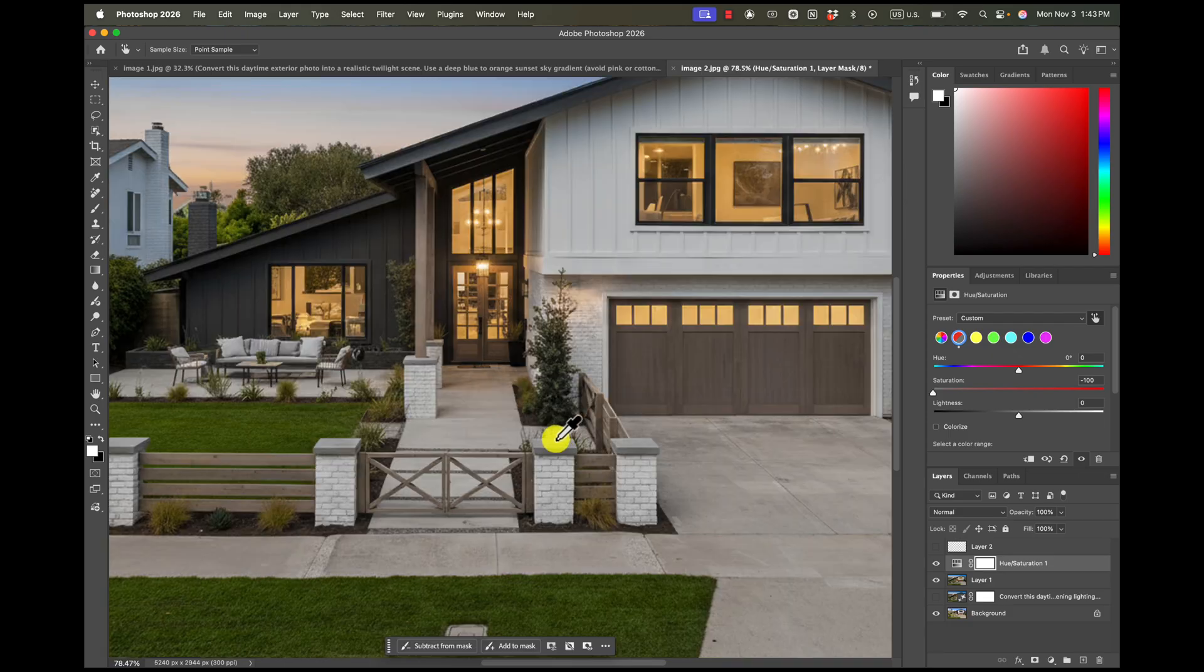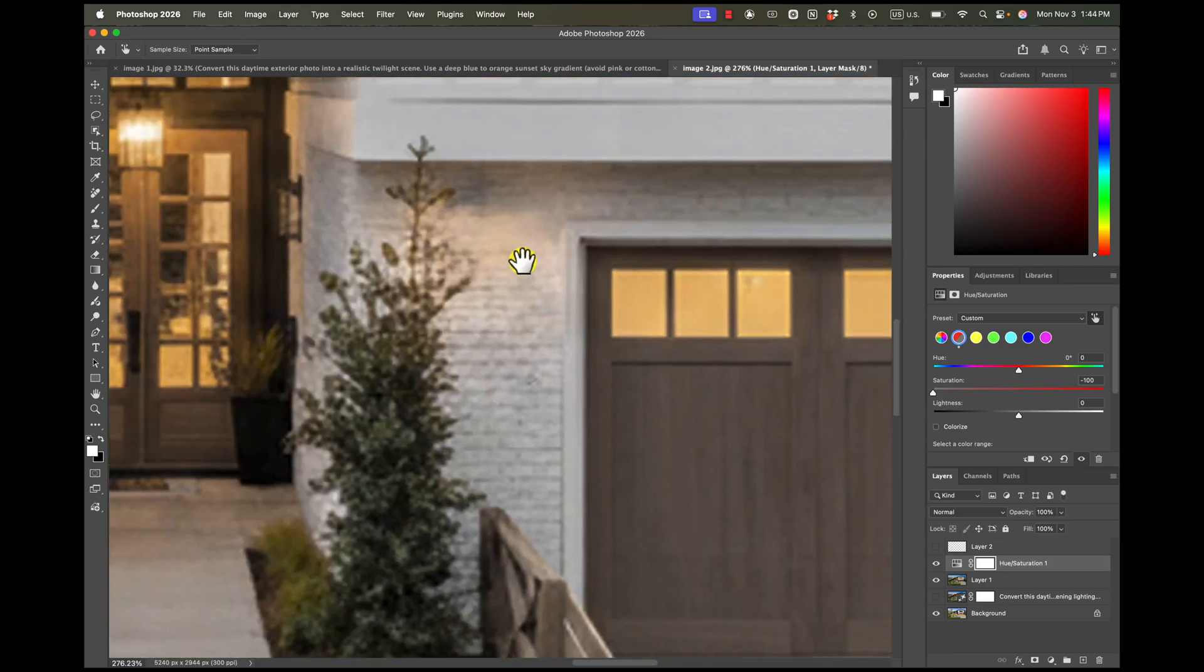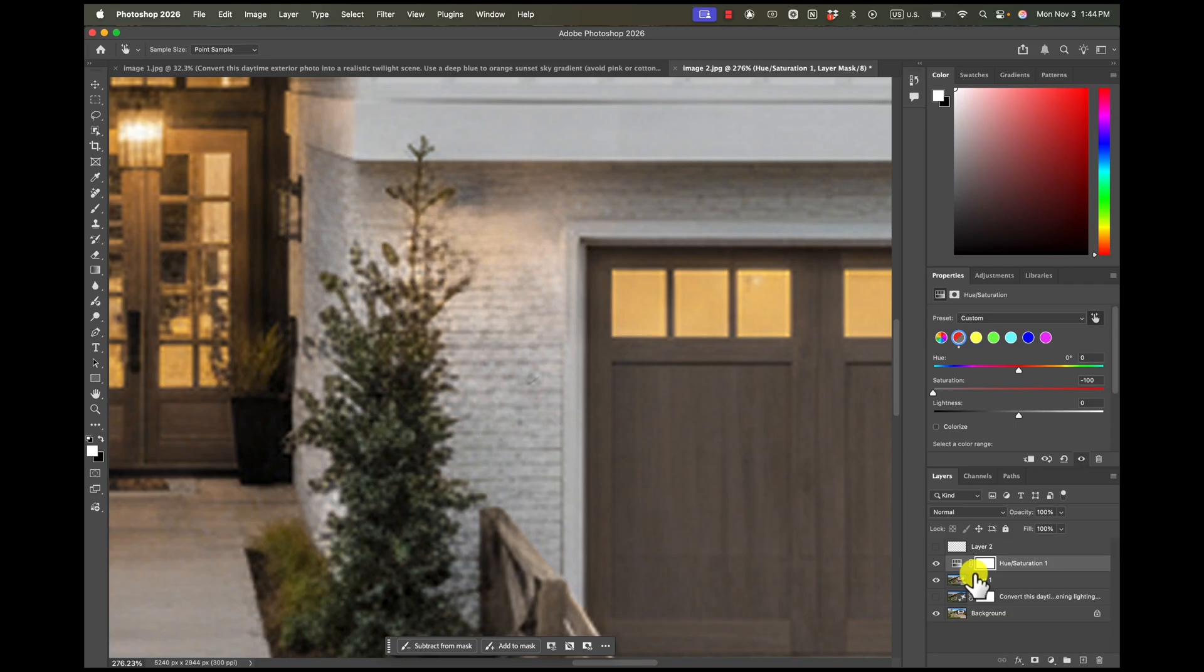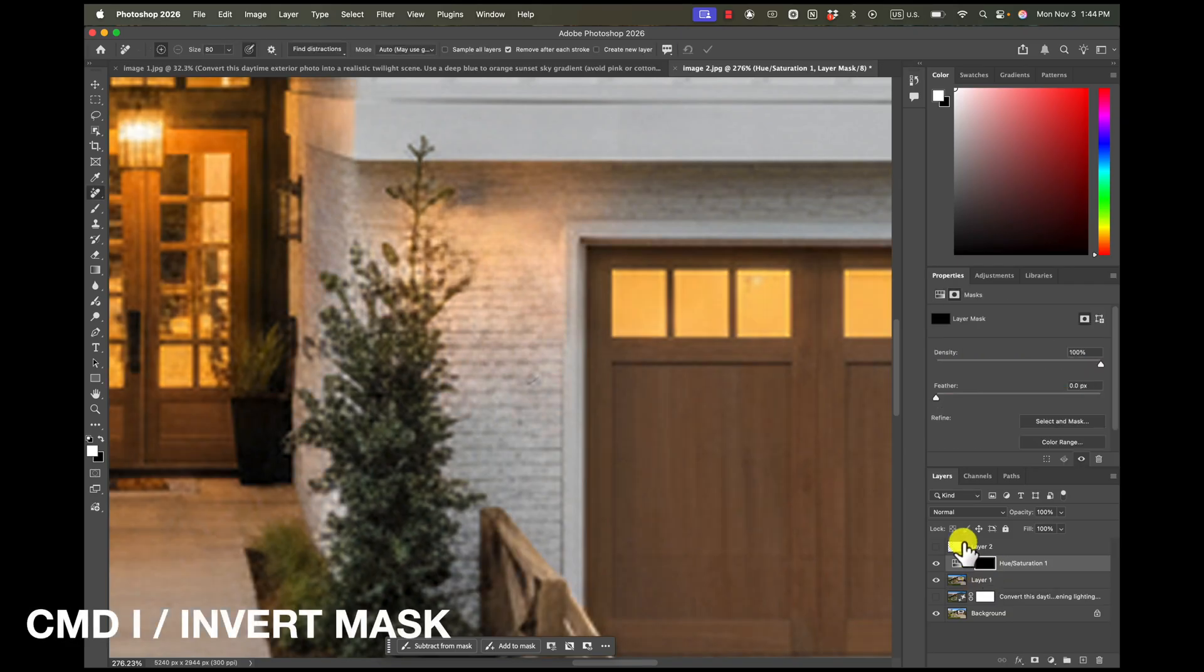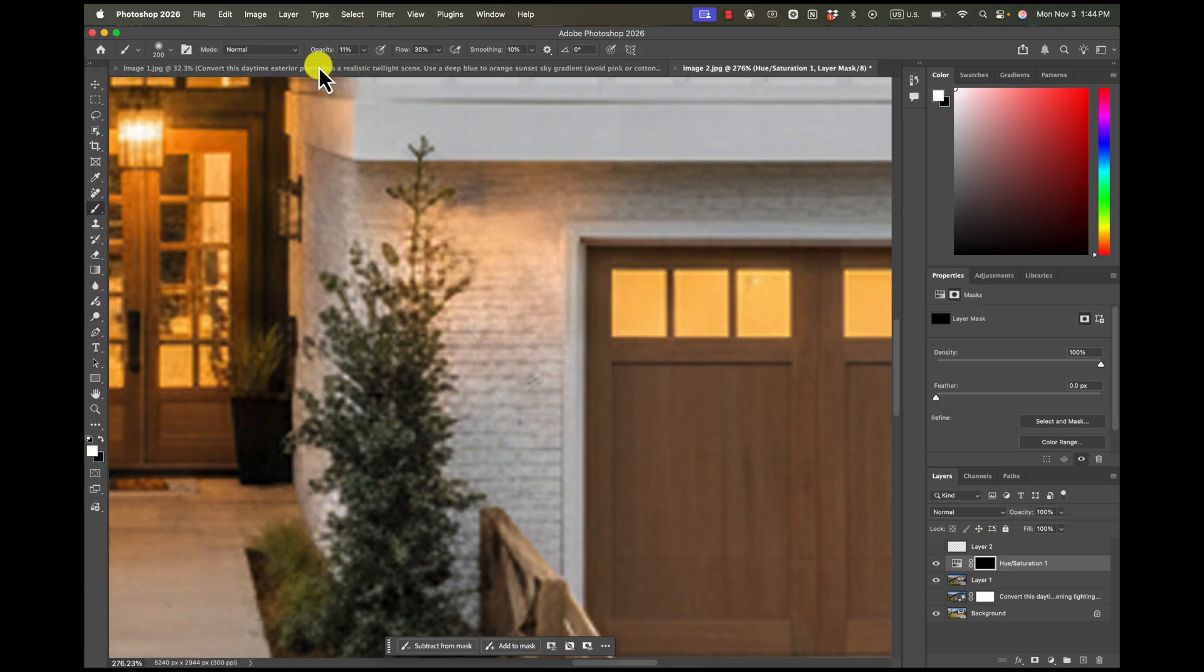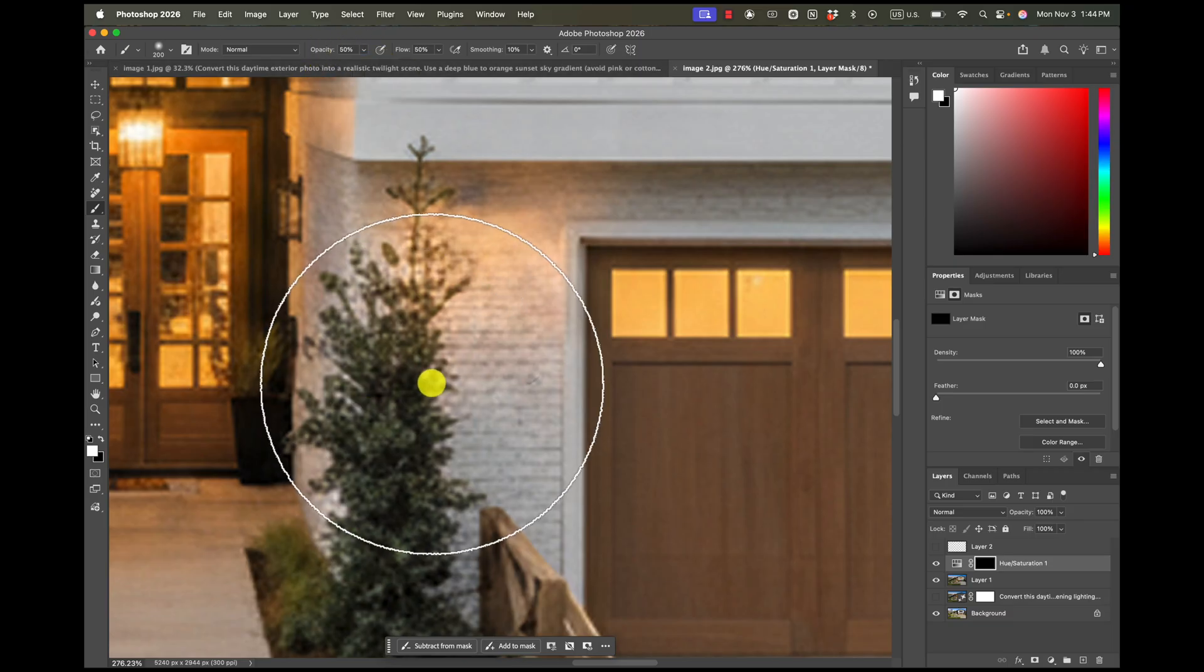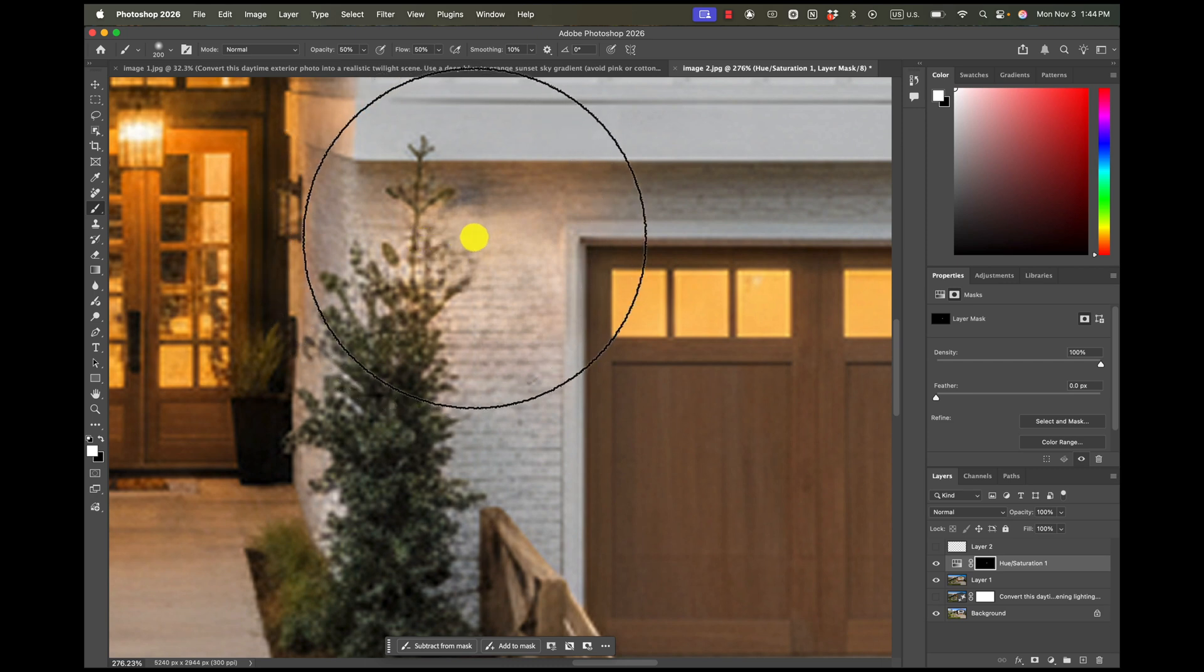And what that does is it brings down the saturation for that color for the entire image. But if you want it just to affect just that part of the image, then what you want to do is take the mask and invert it by hitting Command I and then use your brush with white selected to brush back in just that area. So something like that.